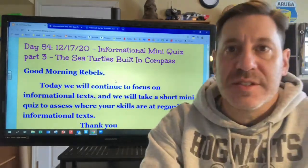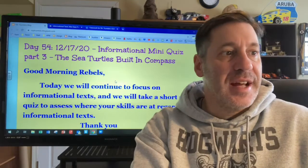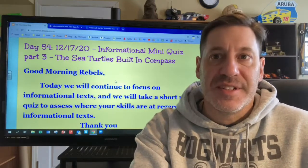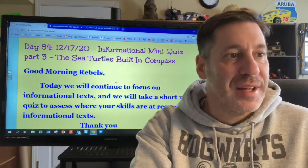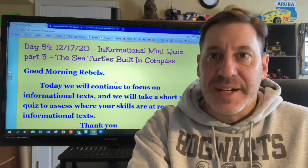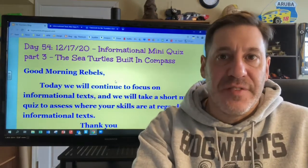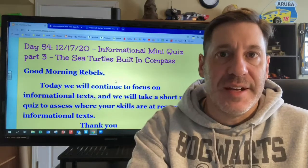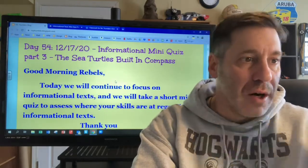Today is Thursday, December 17th, 2020. And can you believe it's actually the 54th day of school already.